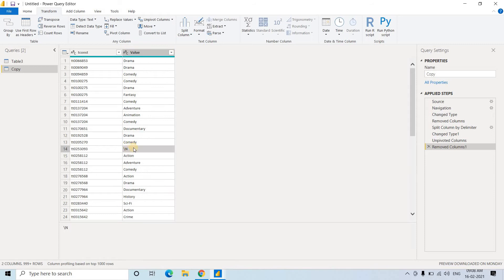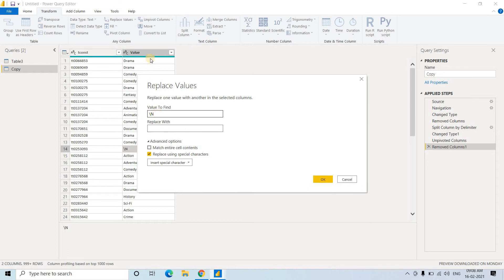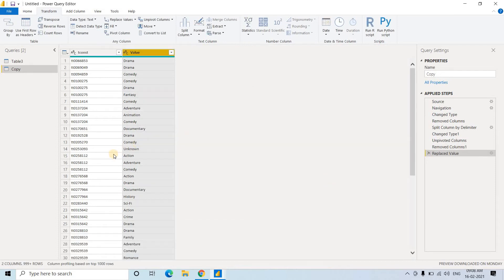Now see here slash n is present. So that means actually it is not known whether the particular movie is belonging to drama or maybe comedy or maybe horror film or maybe fantasy. So basically what we'll be doing? We'll be clicking on this particular one, and here if you click, see replace values option you will be getting. Wherever slash n is present in this particular column, I want to replace by unknown. Just click on okay and see here unknown coming. All these slash n files are replaced by unknown. So this is one of the very important data cleaning.